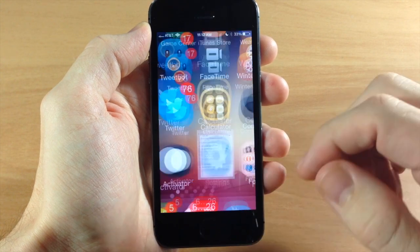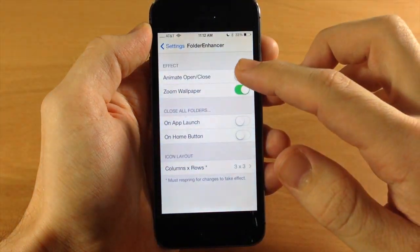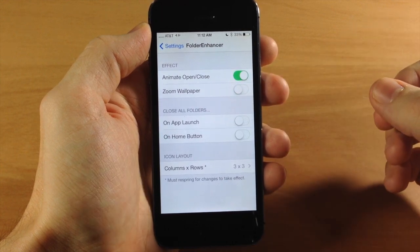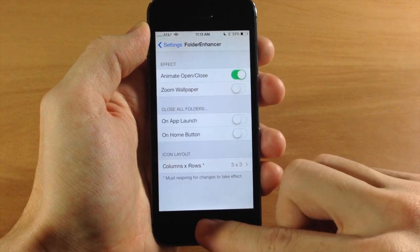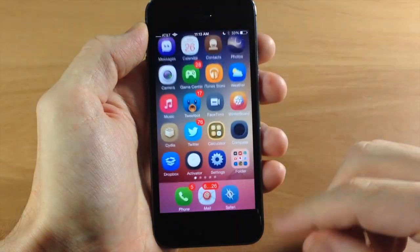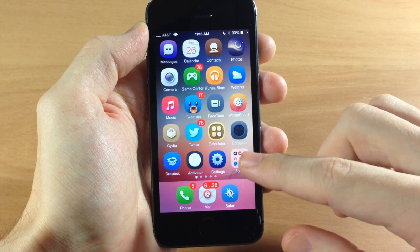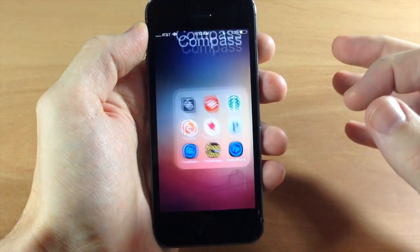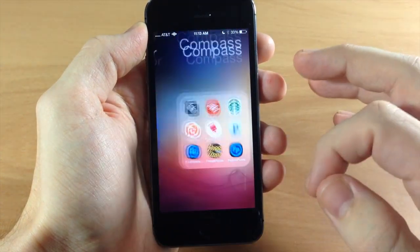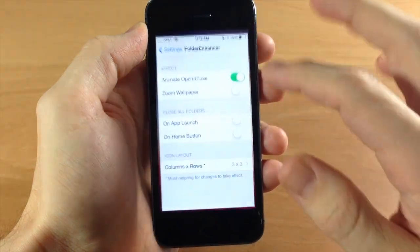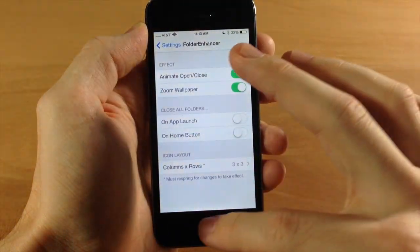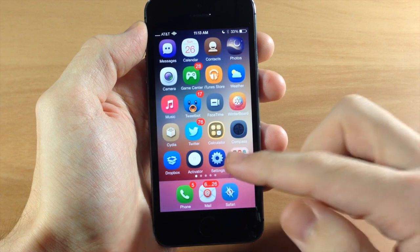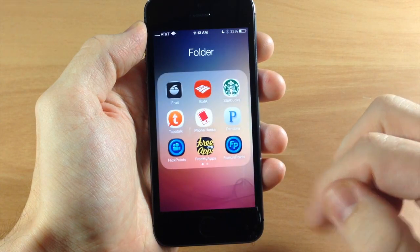If we go back in here, we'll turn the animation back on and now we can toggle off the zoom wallpaper. If we go back you'll notice that the background does not move whatsoever as we zoom in — usually it does do a little bit of a zoom. Just to show you, we'll turn the zoom on and you can see it zooming in the background right there, just a little bit.